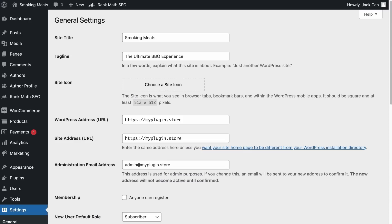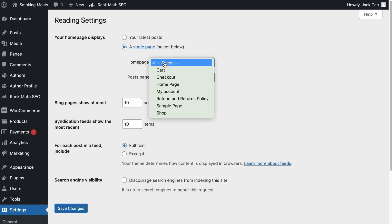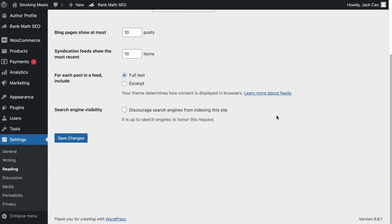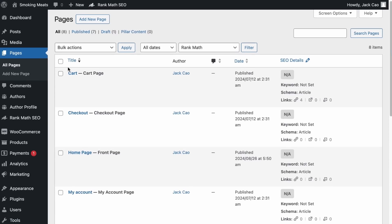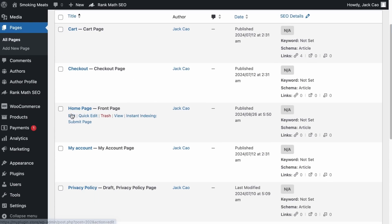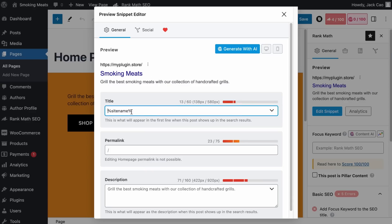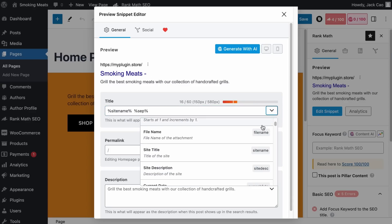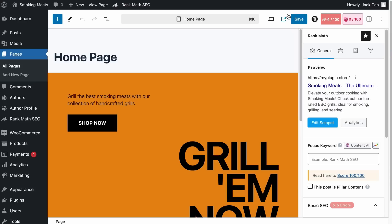These variables pull information from your site's Settings and General section. If instead you've assigned a specific page as your homepage under Reading Settings, you'll need to customize the meta title and description directly from that assigned page. Visit your list of pages, find the assigned homepage, click Edit, go to the Rank Math tab, click Edit Snippet, and from there edit the meta title and description — adding the site title variable, a separator, and site description.